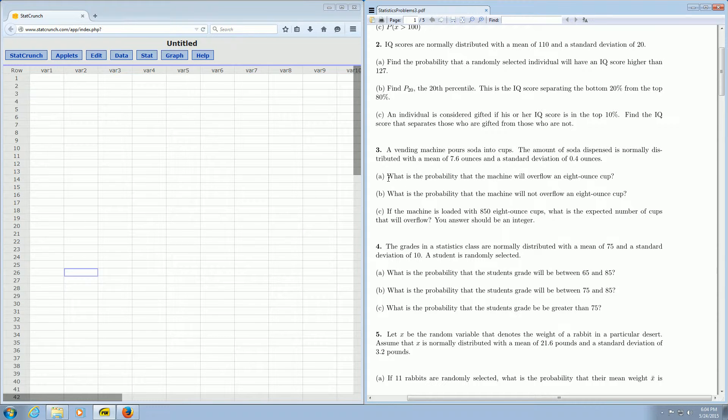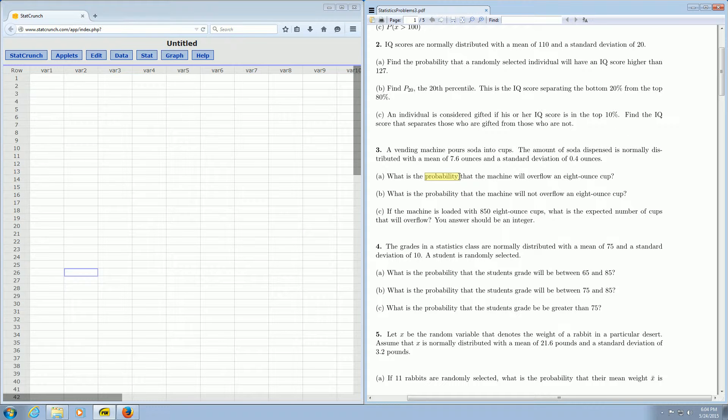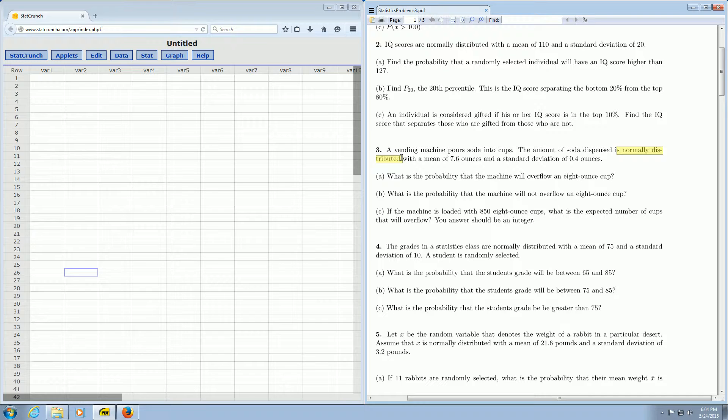Part A is asking for the probability that the machine will overflow an 8 ounce cup. So it's asking for a probability and it's telling us that the soda dispensed is normally distributed. So those two things together tell us that we should use the normal distribution.